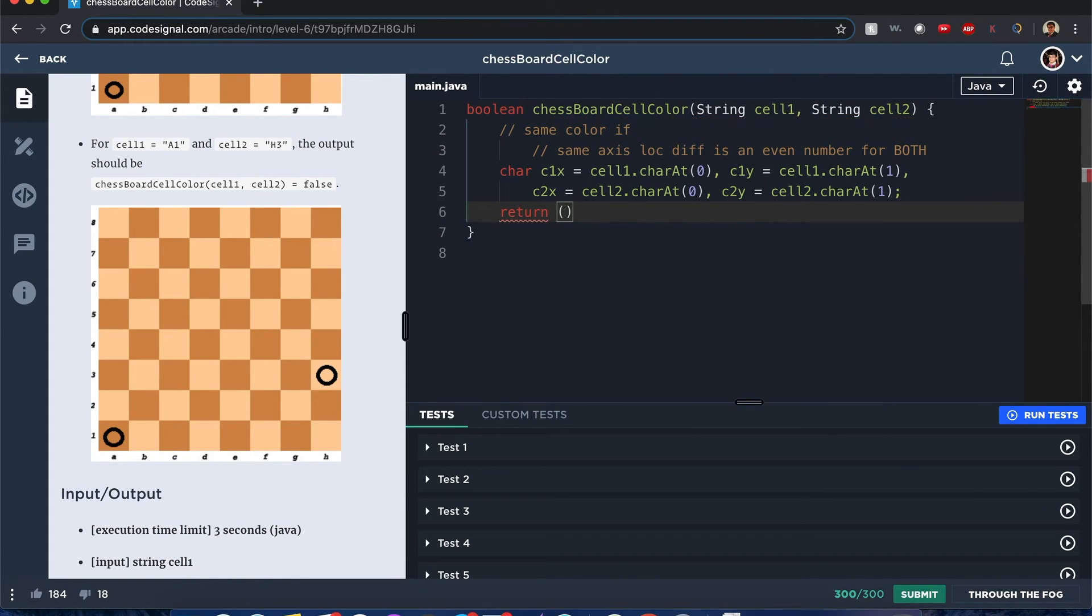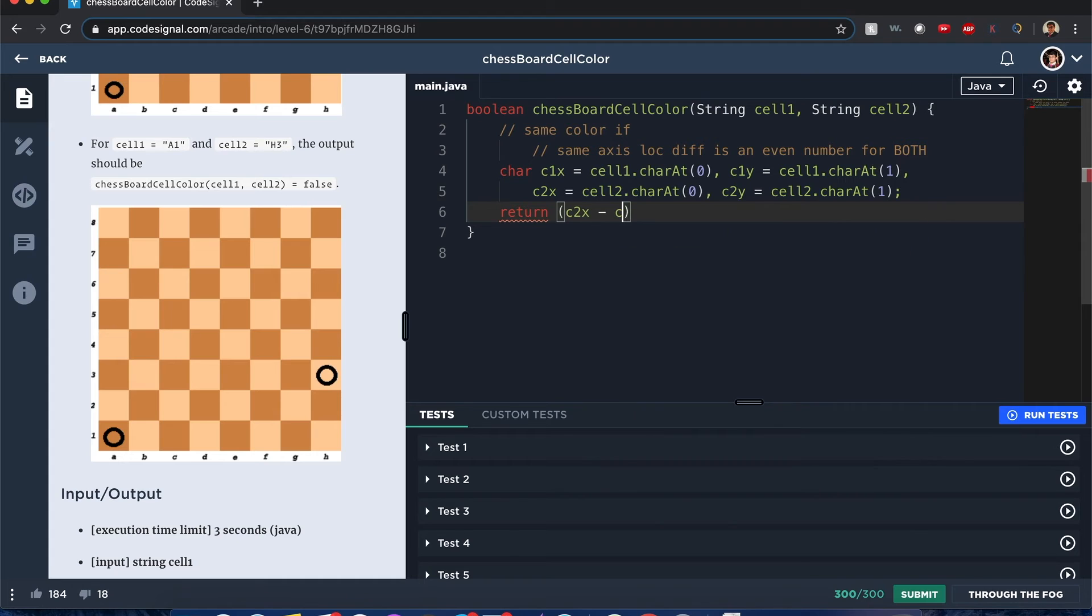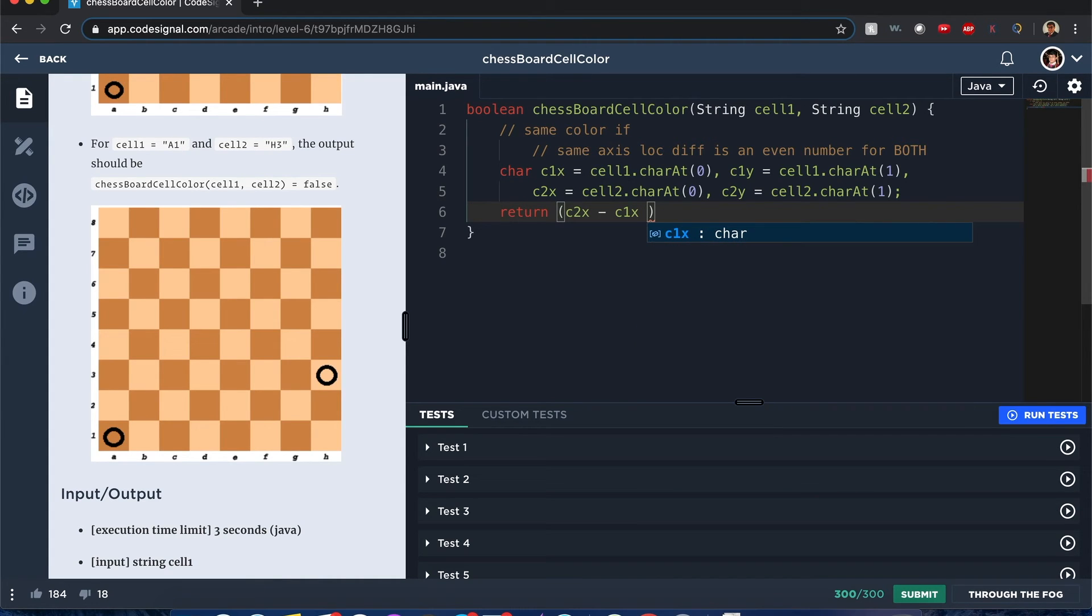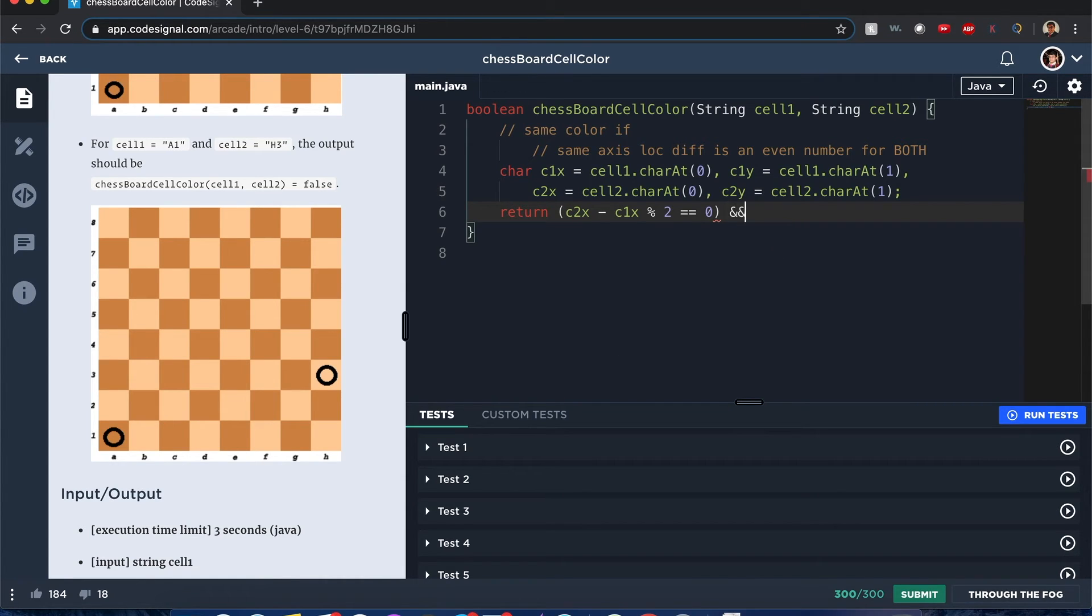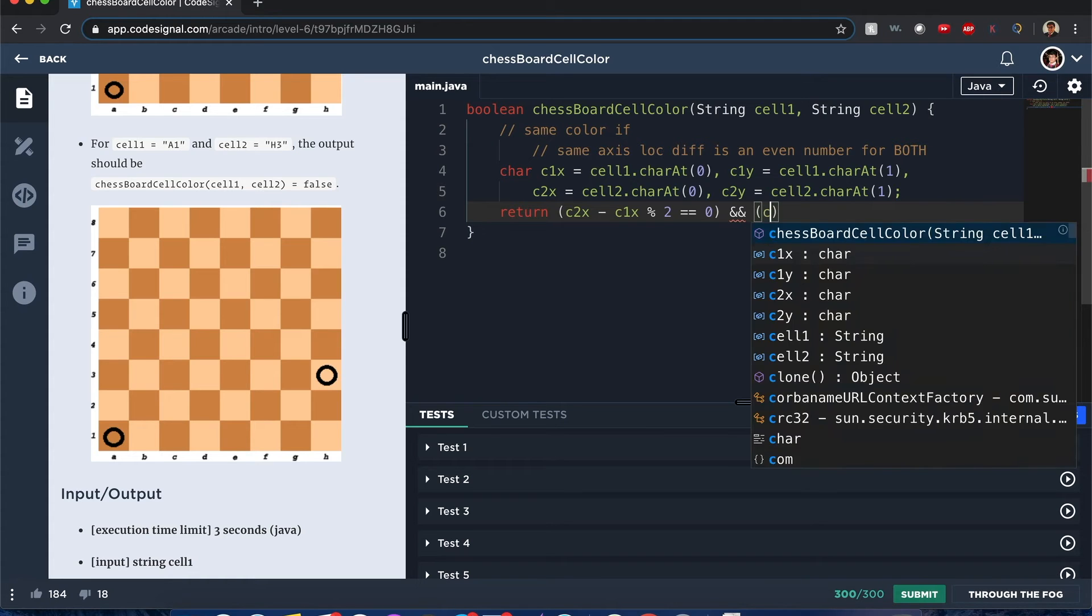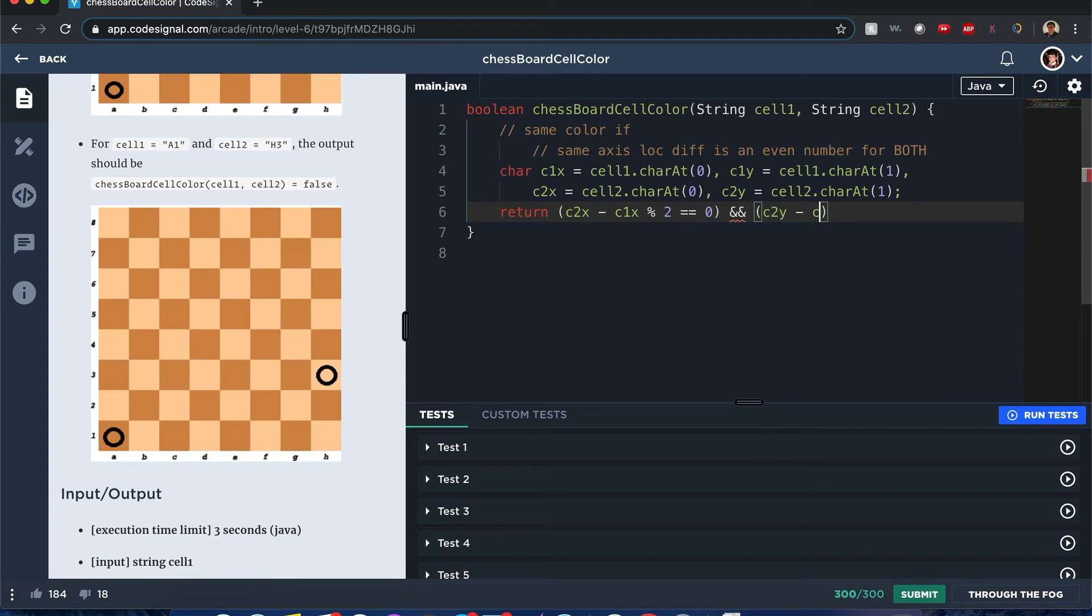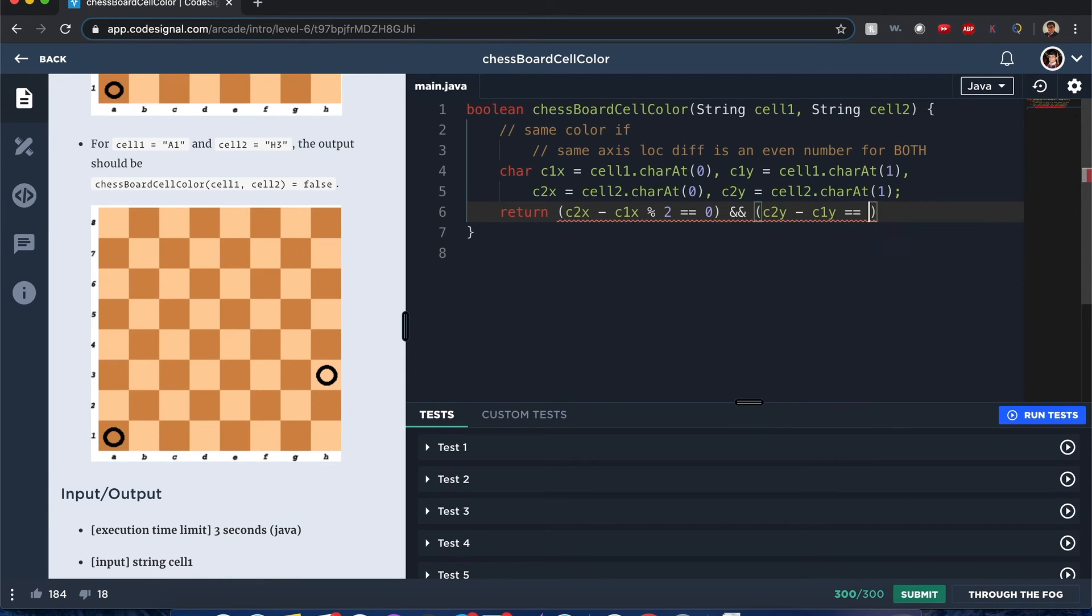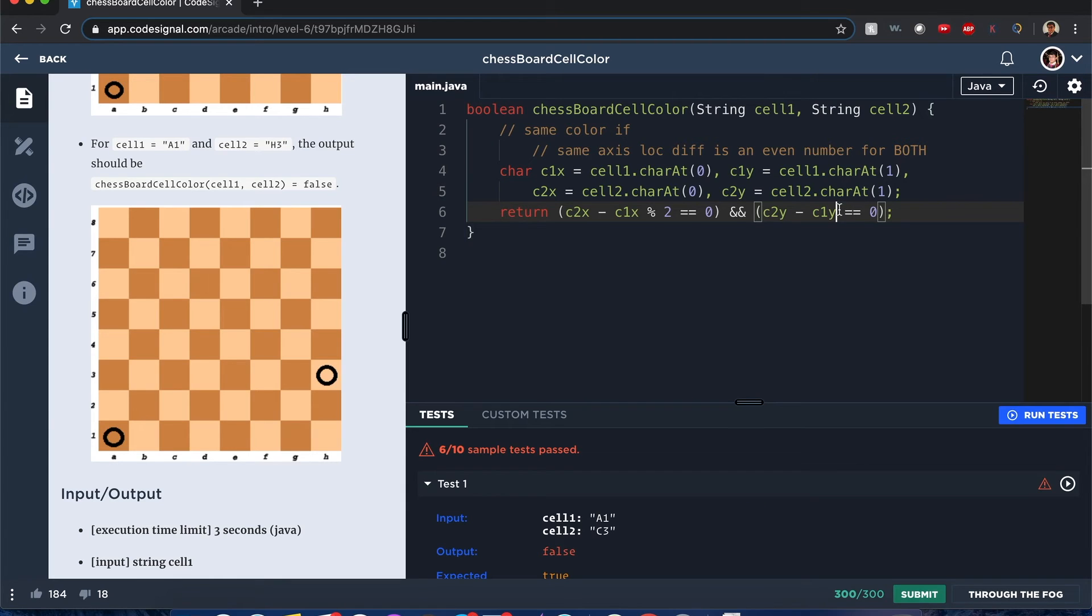So let me explain it to you. We return if c2x minus c1x modulus of 2 is equal to zero. So right now we're doing the differences based on their x-axis for these two cells. And we'll be doing the same thing with the other side in an AND condition because they both have to be even. c2y minus c1y modulo 2 equals zero to be true.